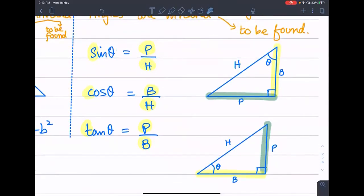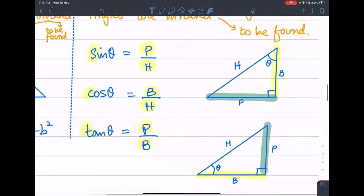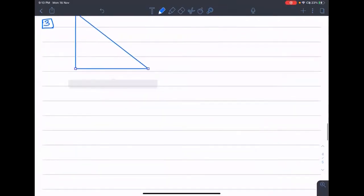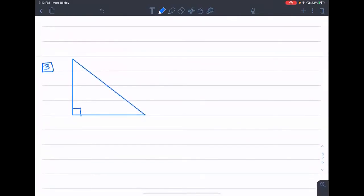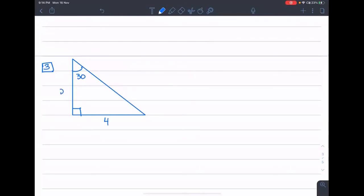We have seen that one angle is perpendicular and one angle is with the base. The triangle itself is perpendicular and the base. For example, this is 30, this is 4, and this is x.